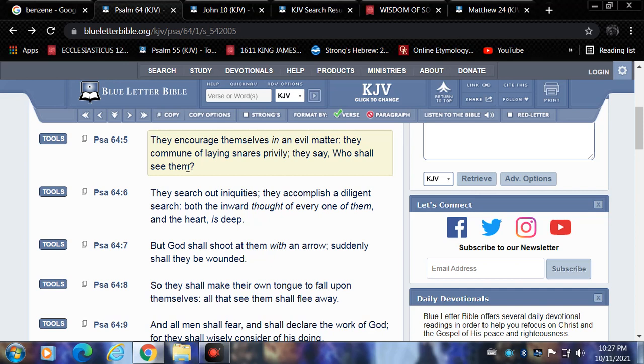Verse 7: But Yehovah shall shoot at them with an arrow, suddenly shall they be wounded. Ultimately it's destruction coming for Esau Edom and their wicked devices by way of the thermonuclear heat intercontinental ballistic missiles in tandem with the laser beams from the chariots.